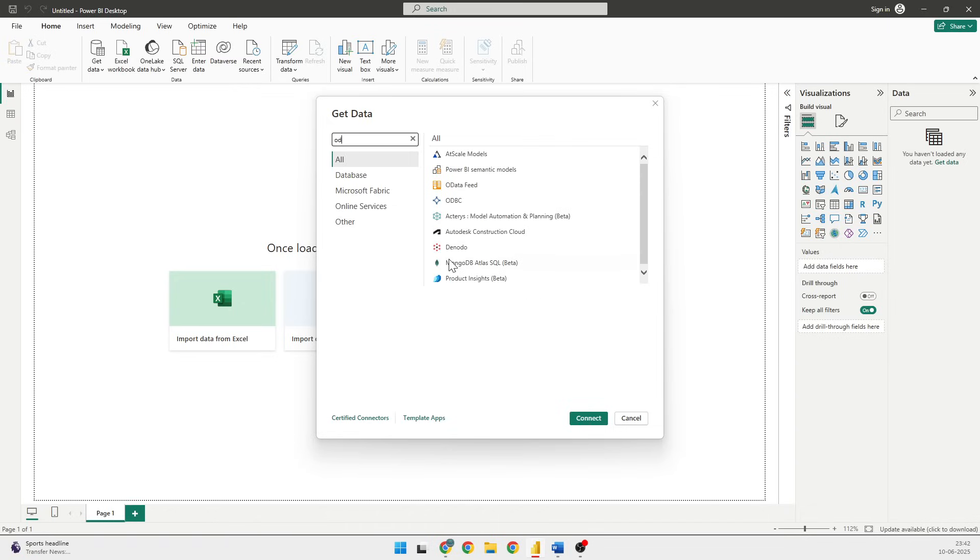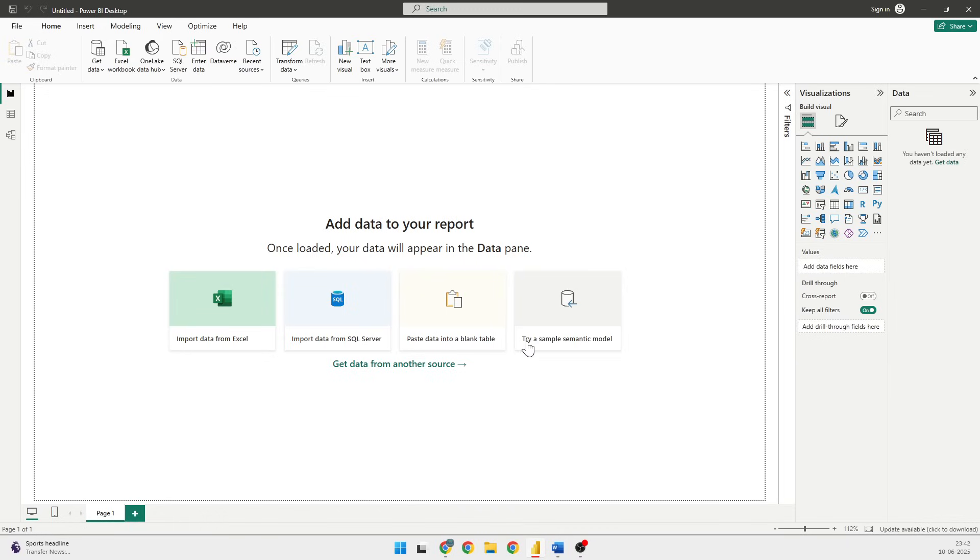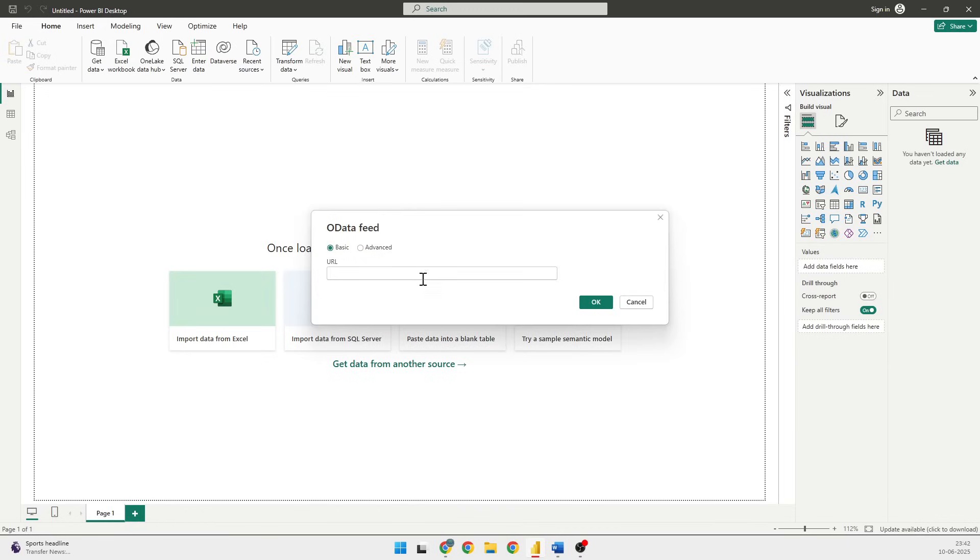Once I've done that, I'll click on OData Feed, then paste the URL and click on OK.